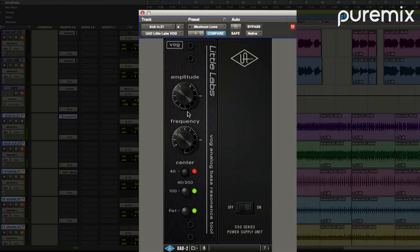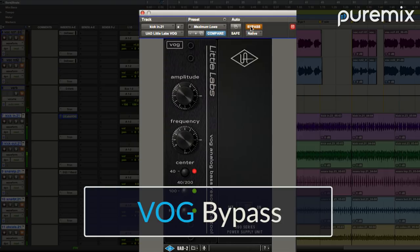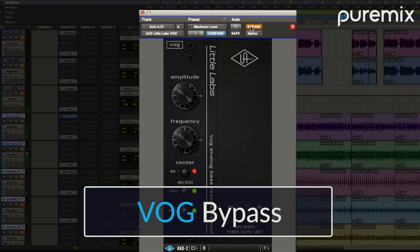I'm sure you can hear the sub frequency going on in there. I'm going to bypass it. Tons of low end to work with now—just a goober amount of delicious low end that I can now add into my mix.